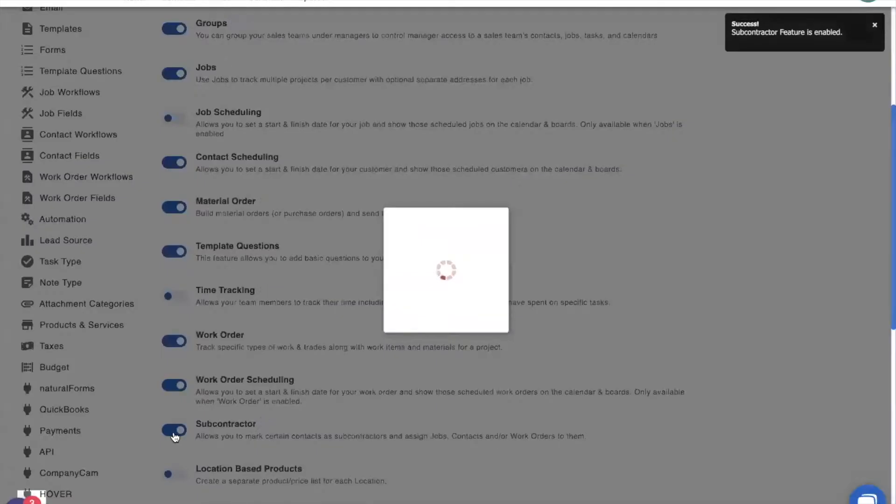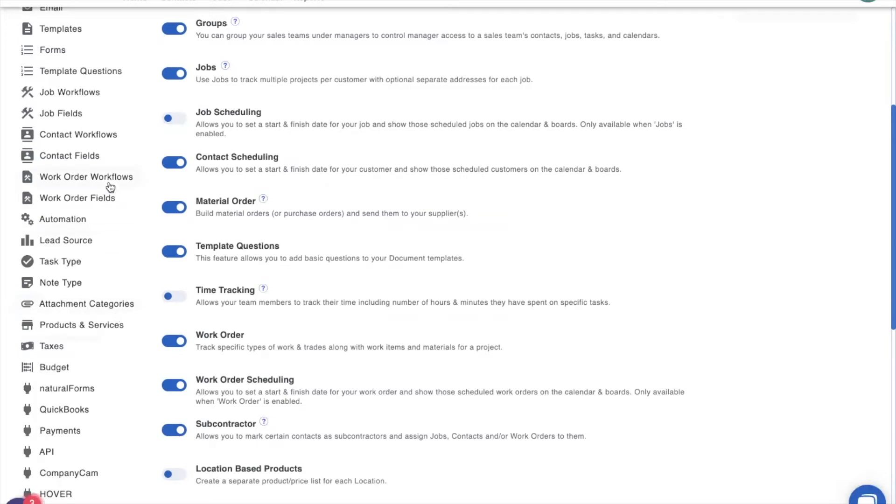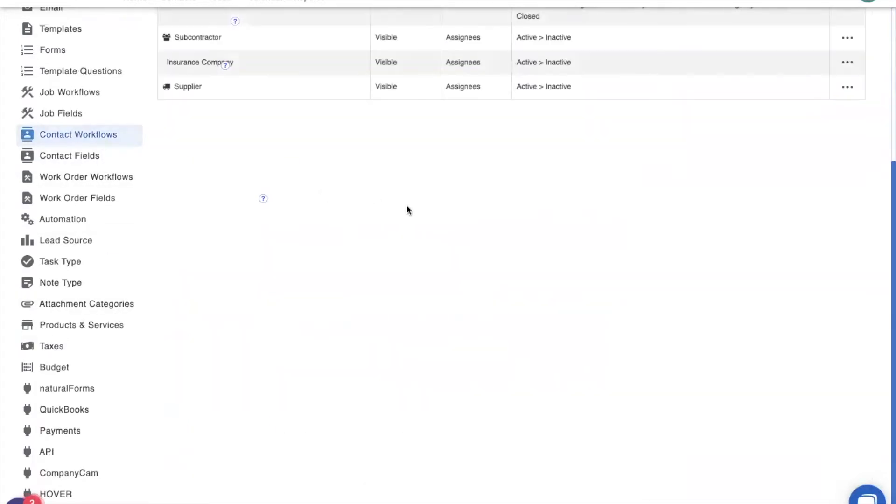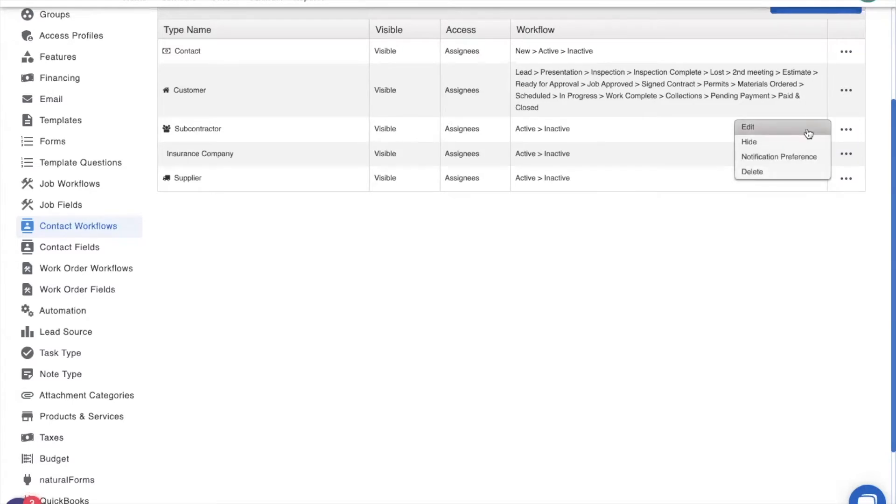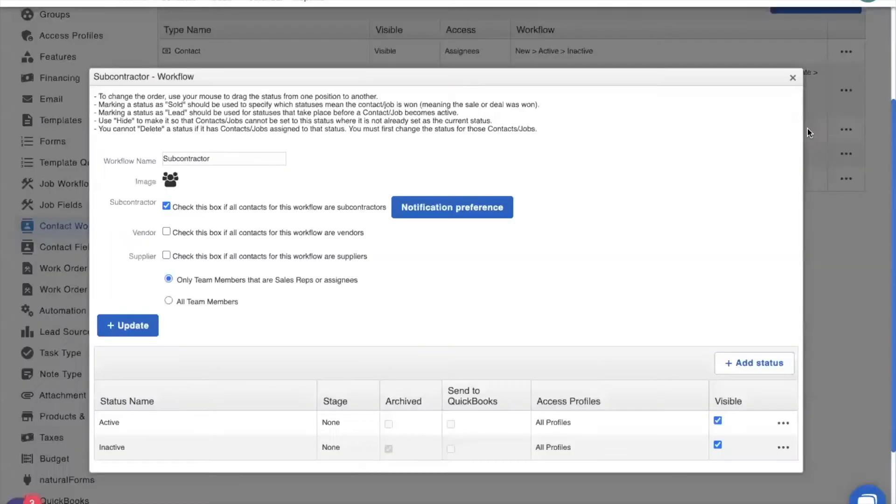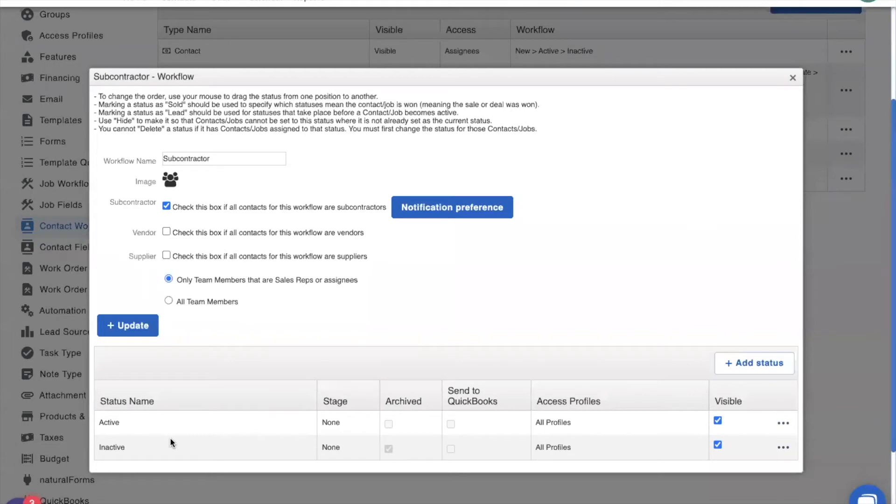Now with the subcontractor feature toggled on, we need to make sure that our subcontractor workflow is set up and ready to go. And lo and behold, JobNimbus has already added in a subcontractor workflow for us. Now the difference between a subcontractor workflow and a contact workflow is that this checkbox right here is checked. This tells JobNimbus that the people that I drop into this workflow are people that I work with and pay, not people that pay me to do work for them. You will also notice that there are two statuses here, active and inactive, because all I really need to know is whether or not I am currently working with the subcontractor.